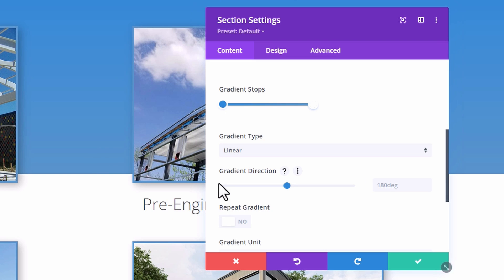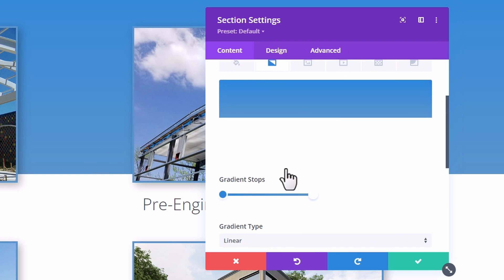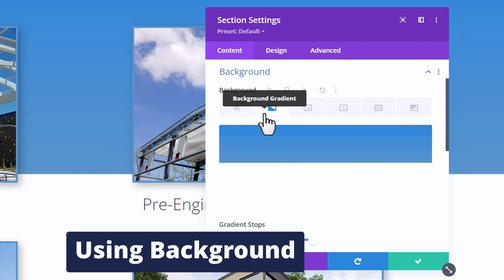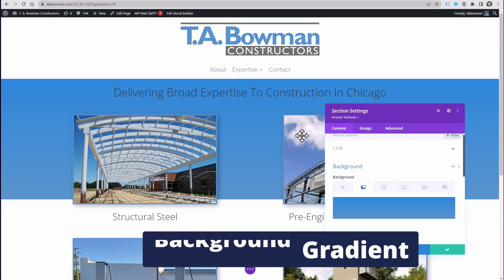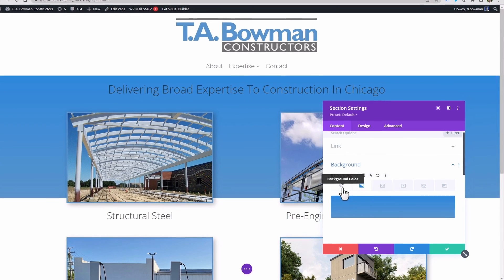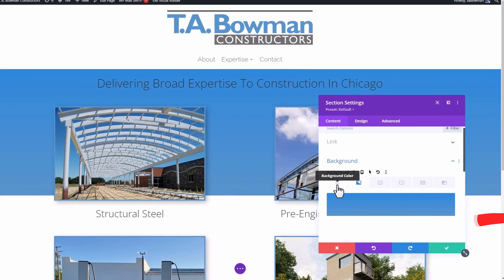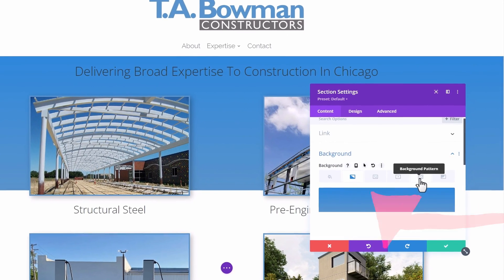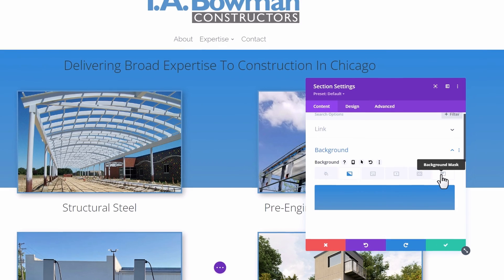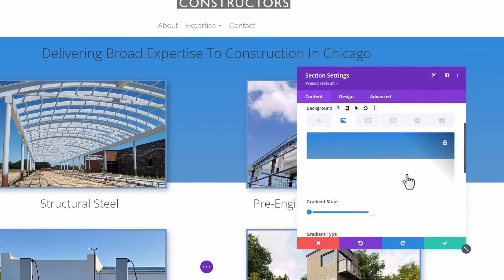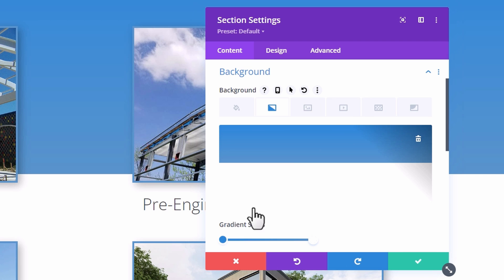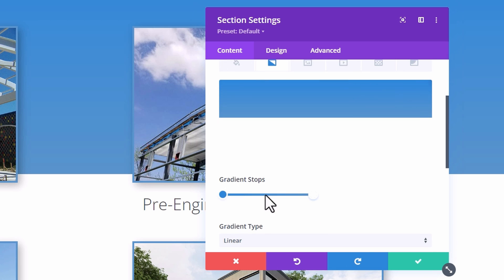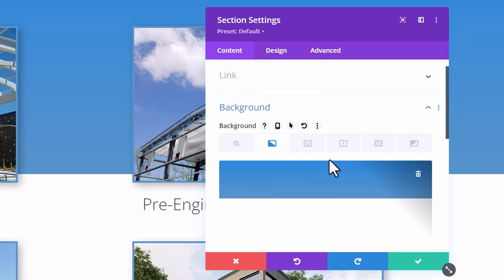I stumbled onto this myself a few years ago using the background gradient feature in Divi. If you go into a section and then go to background, you can choose background colors, background video patterns, and all the different options that Divi gives you. But if you click on background gradient, it allows you to choose different colors for a background gradient.